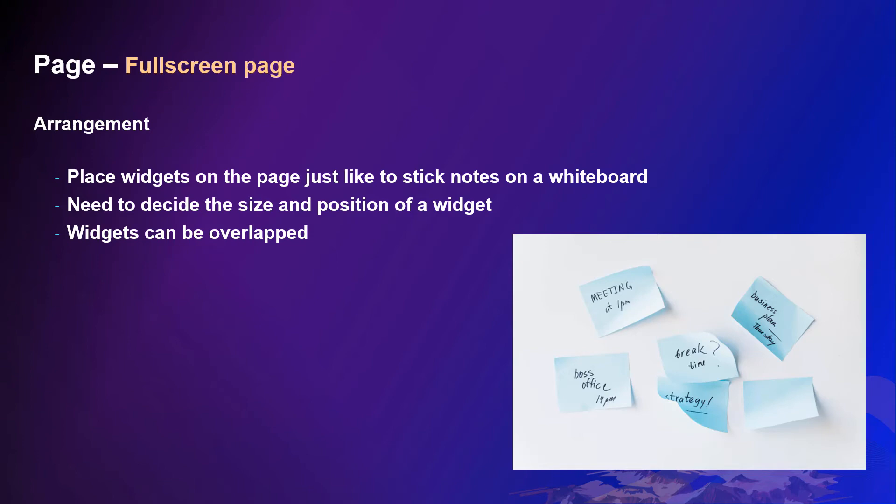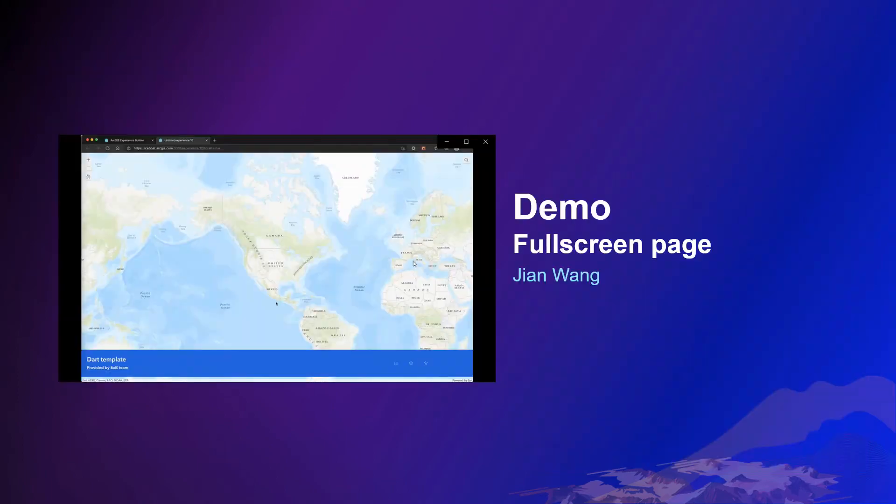However, you have to decide the size and position. The widgets can be overlapped. Let's see how it works.